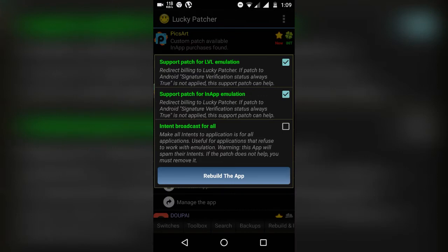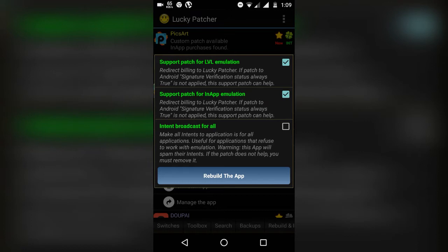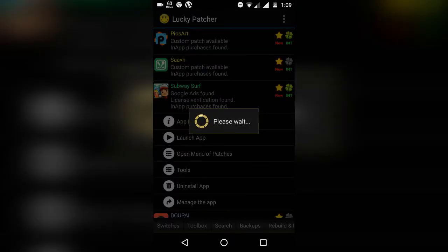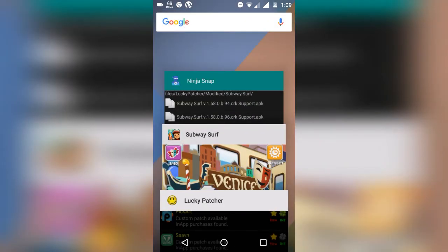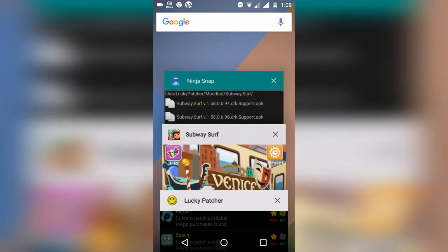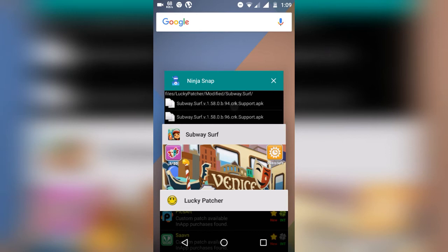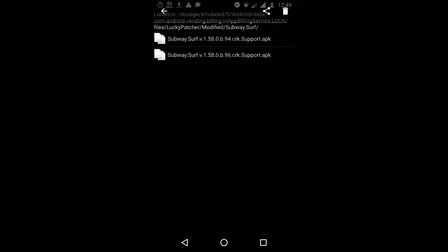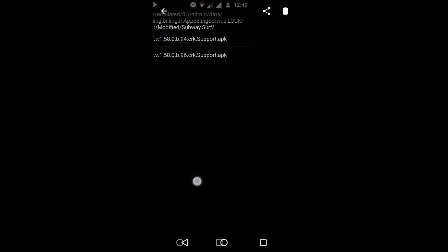After that, don't tick mark this third box. Just rebuild the app and it will start. Please wait. It's a very long process—it takes about two minutes, so I've taken a screenshot here to show you.